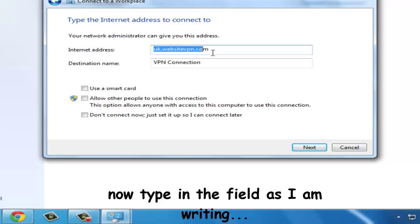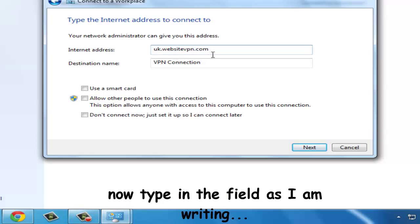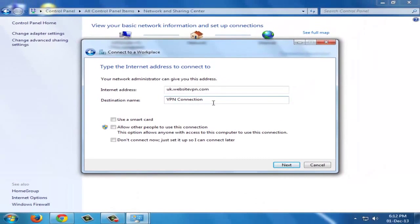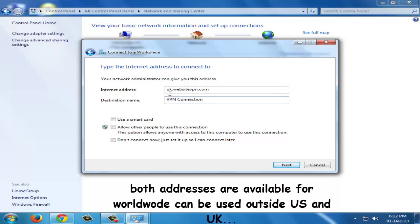If you want to use its domain which is in UK, you will have to type uk.websitevpn.com, and if you want to use its domain from the US, you can replace these letters UK with US.